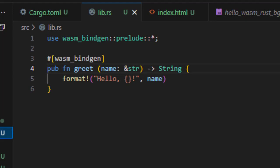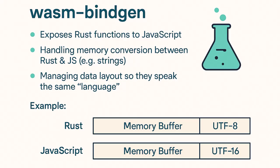Wasm Bindgen handles conversion under the hood so you don't have to. For example, when you pass a string from JavaScript to Rust, it has to be copied into WebAssembly's memory buffer and then Rust reads it from there. The same happens when you return a string from Rust. It's stored in WebAssembly memory and then read by JavaScript. Wasm Bindgen makes this seamless.